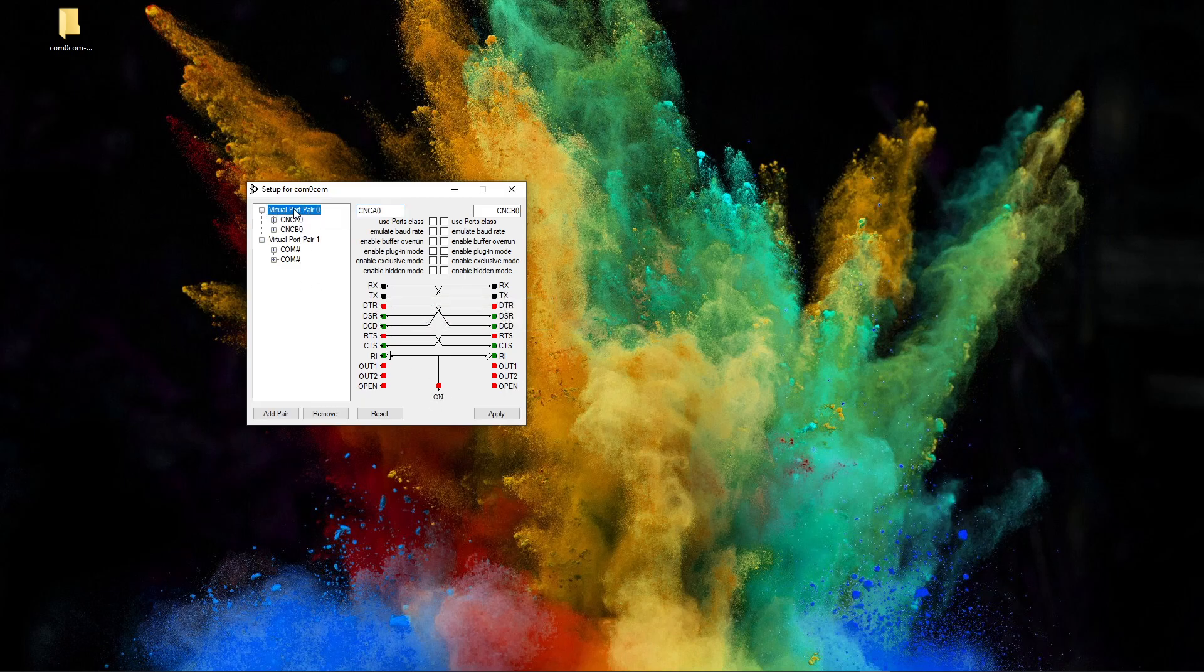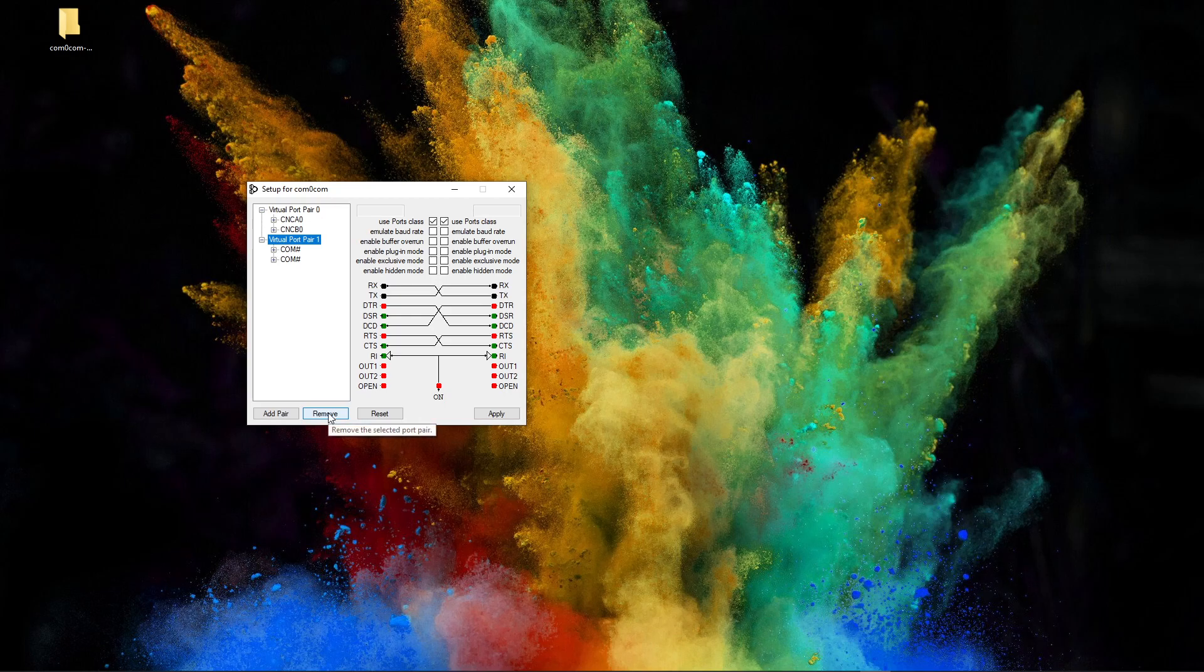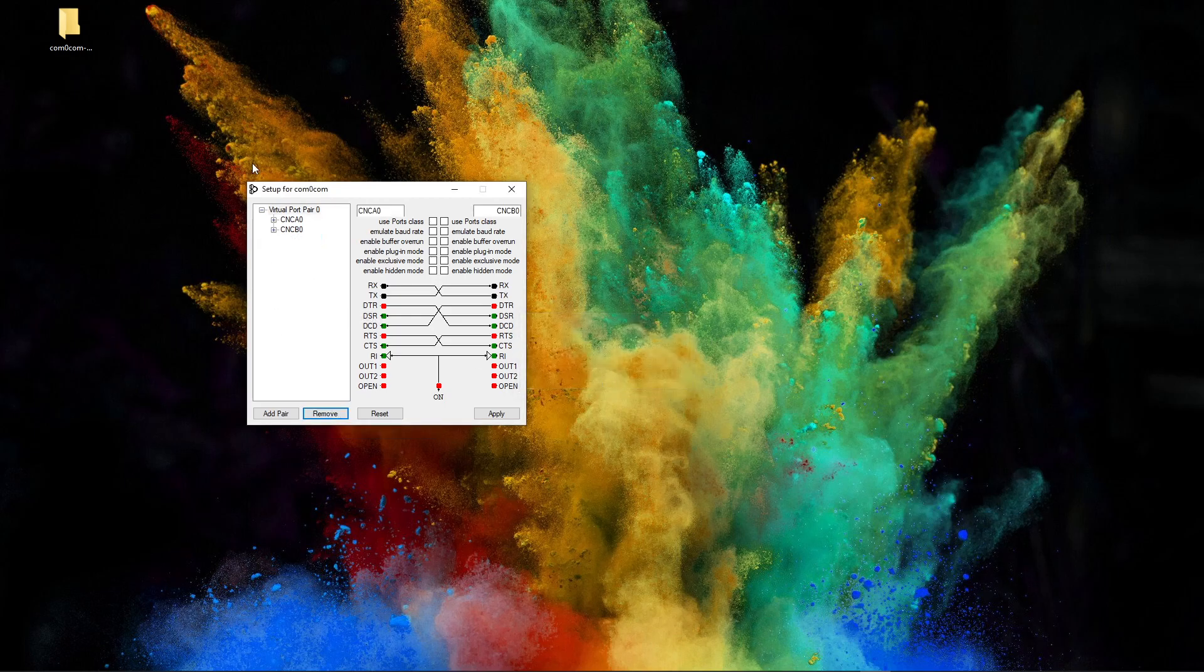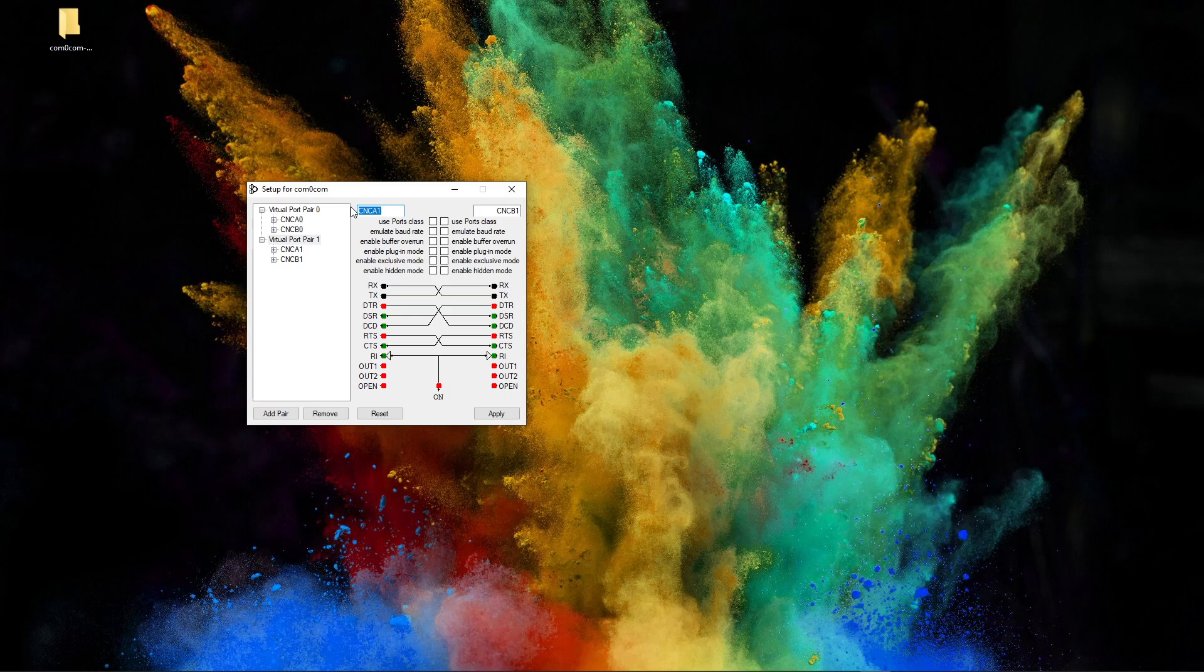The very first pair here, you might want to keep this one because a lot of the instructions use this nomenclature. But what I'm going to do is we'll delete this one. We'll delete this virtual pair. I'm going to remove this. And we're going to set up a new pair. We're going to connect a new pair together. And I'm going to give them two different names. So one is going to be COM6, and the other one is going to be COM7.